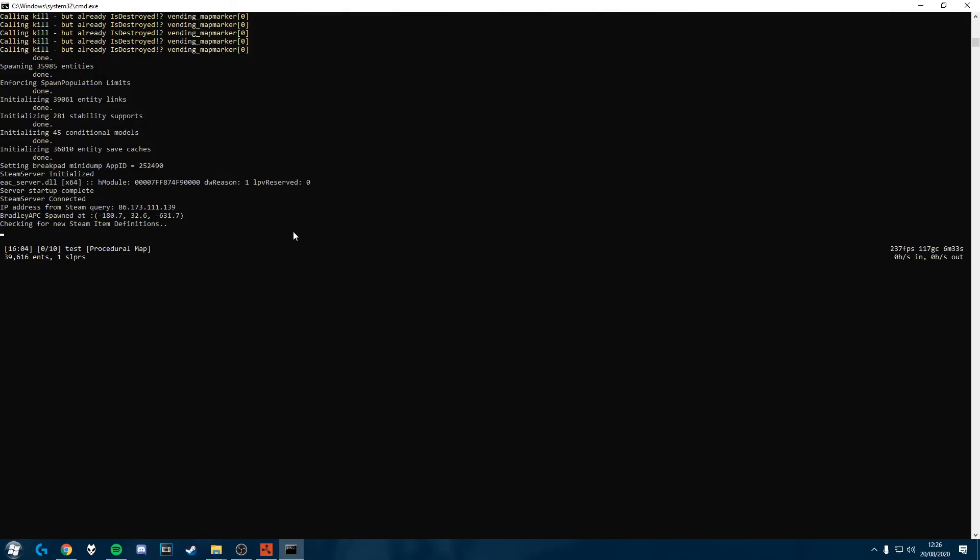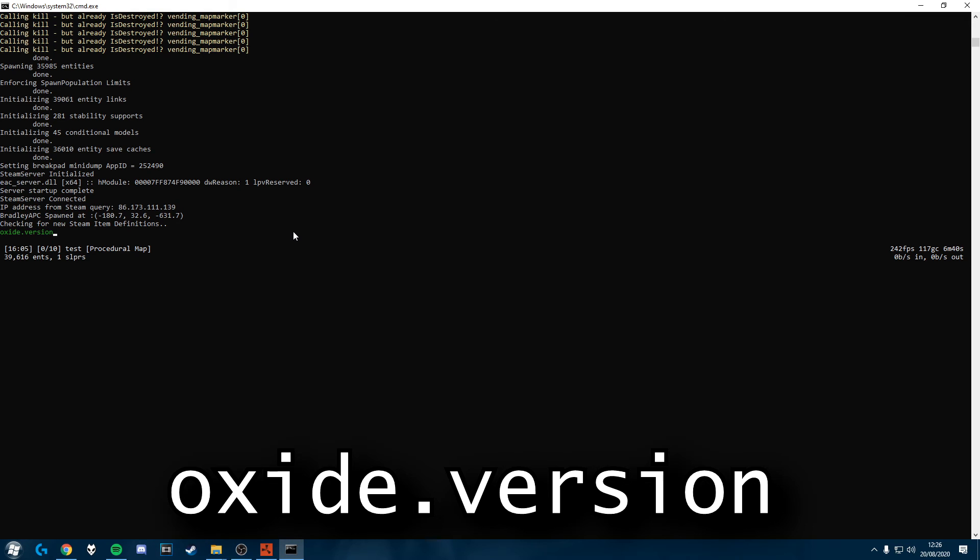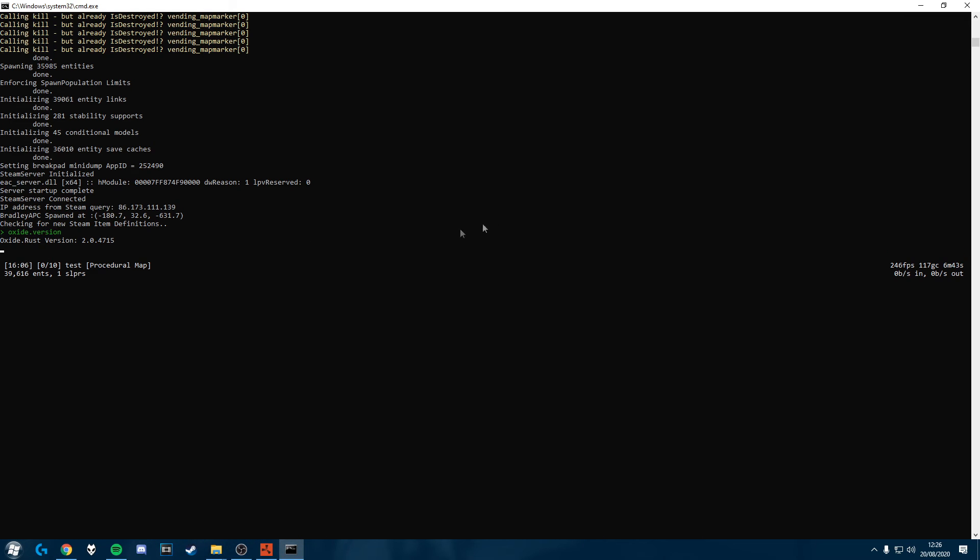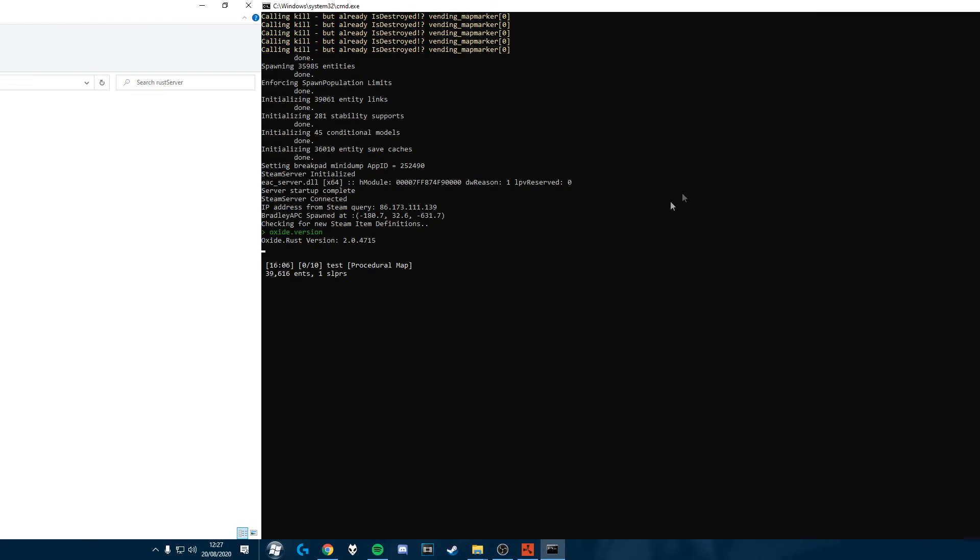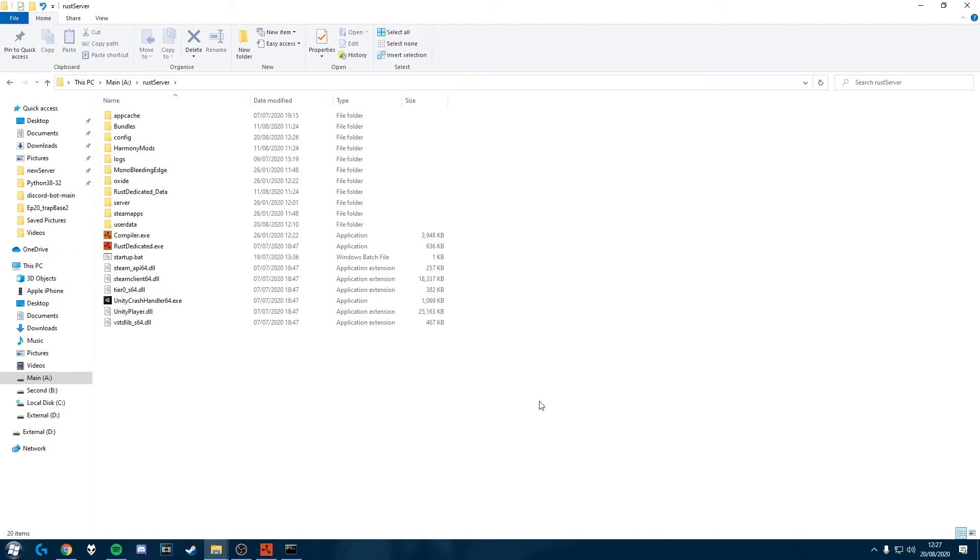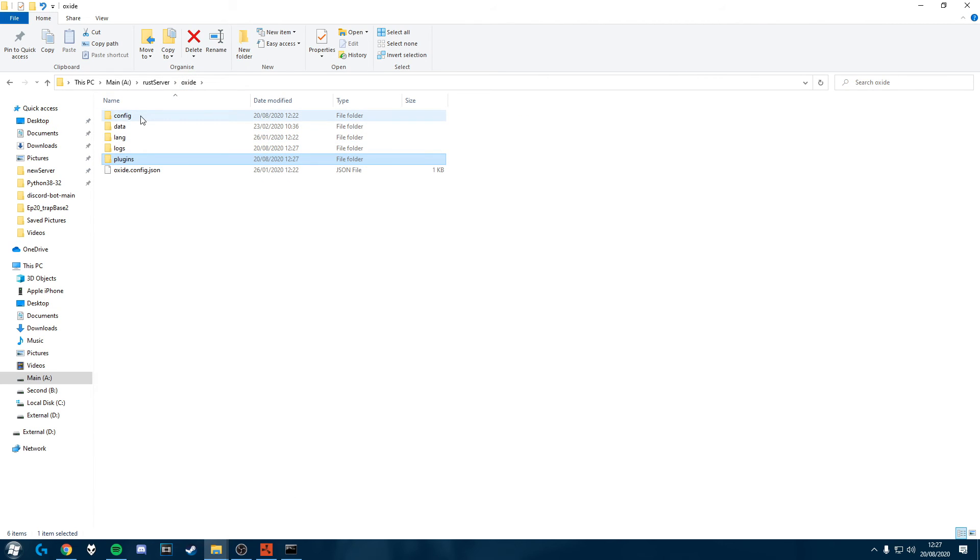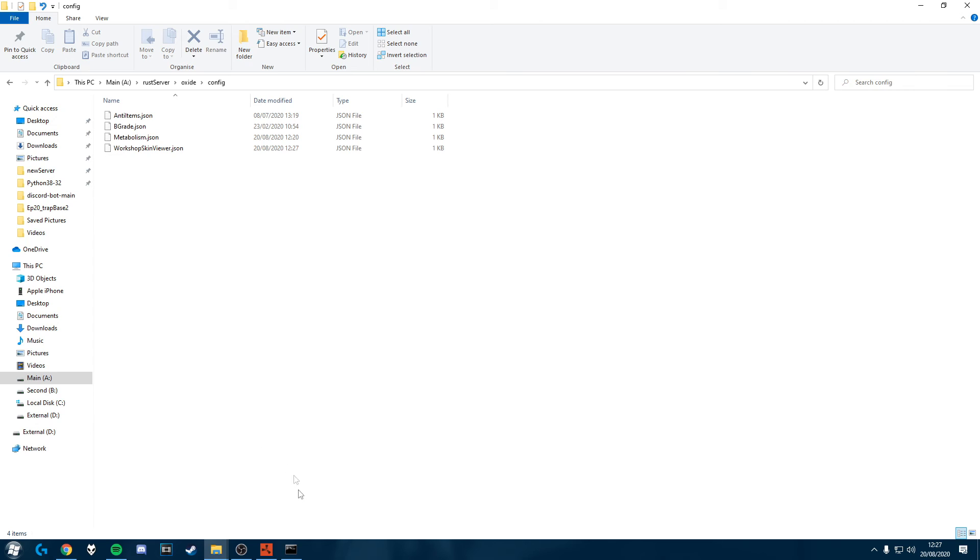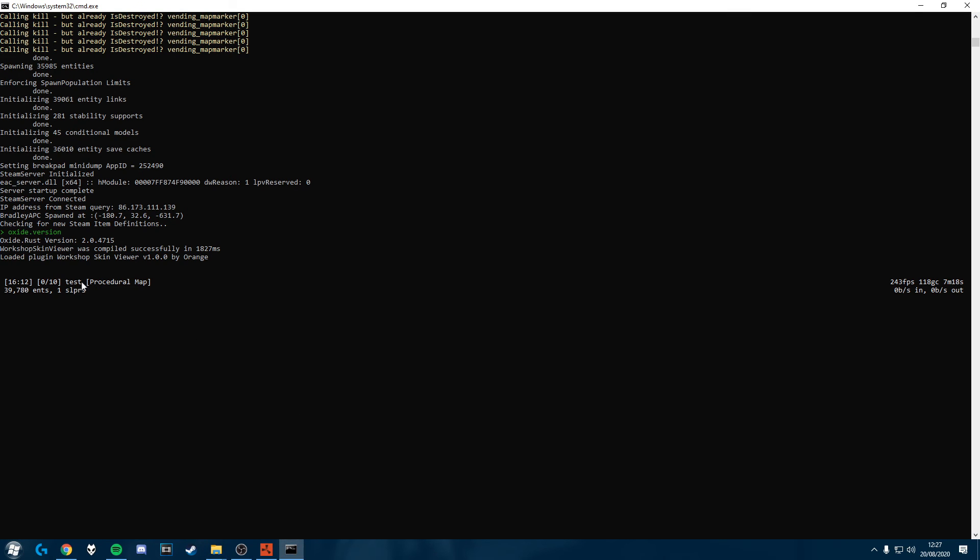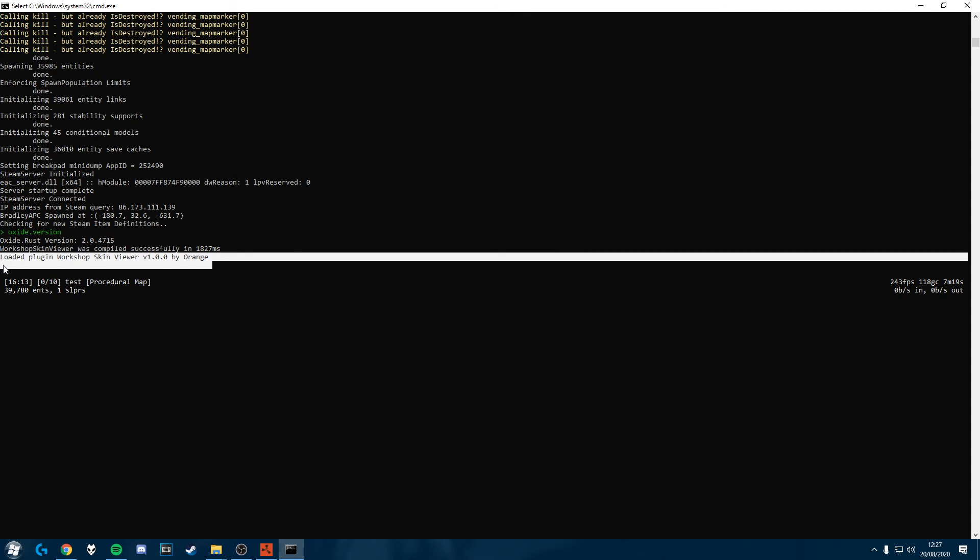So once you've downloaded that we're going to hop onto our server's console and check that we have Oxide installed. So to do that we type Oxide.version and if it gives us a version that tells us that it's working. So next we're going to head into our server's folder and we're going to drag the file that you downloaded into your Rust server Oxide plugins. So I've got mine just on my other monitor here. I'll just drag this in and if the server's running it'll automatically create a config file in Oxide config. We'll also see on here that it's loaded the plugin.